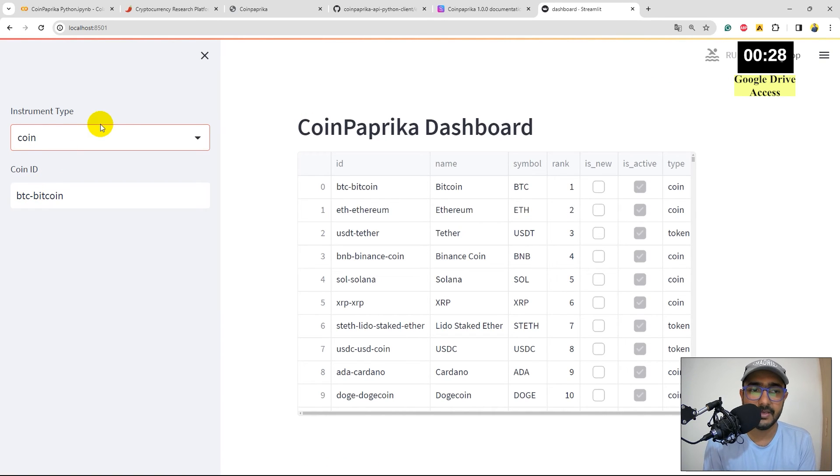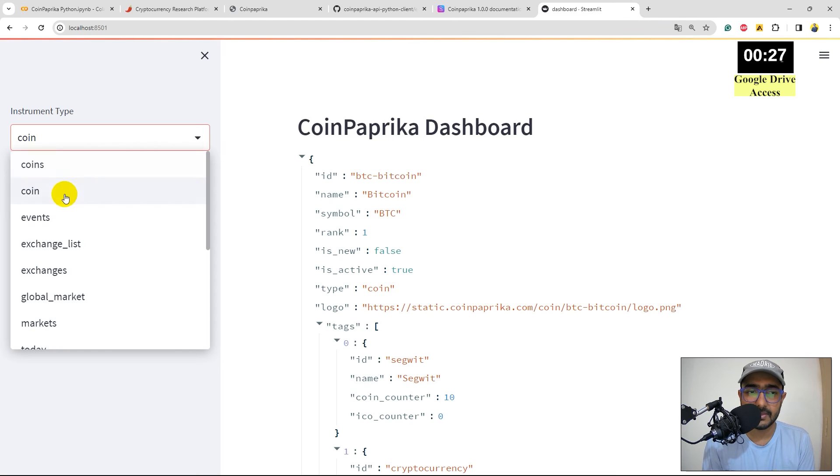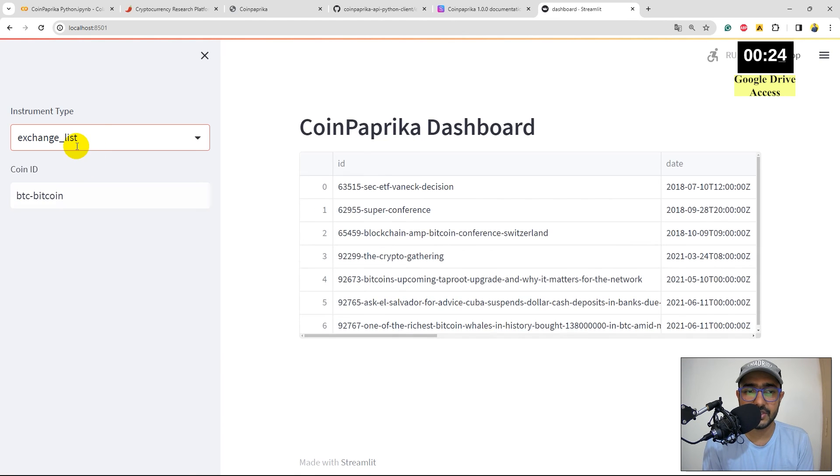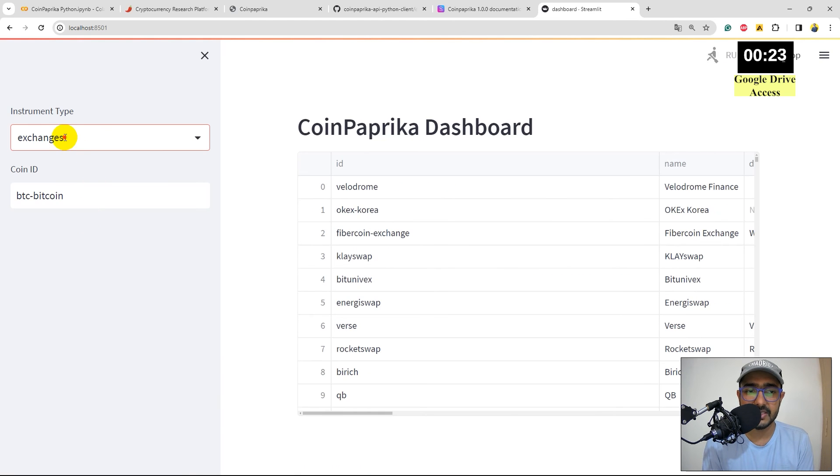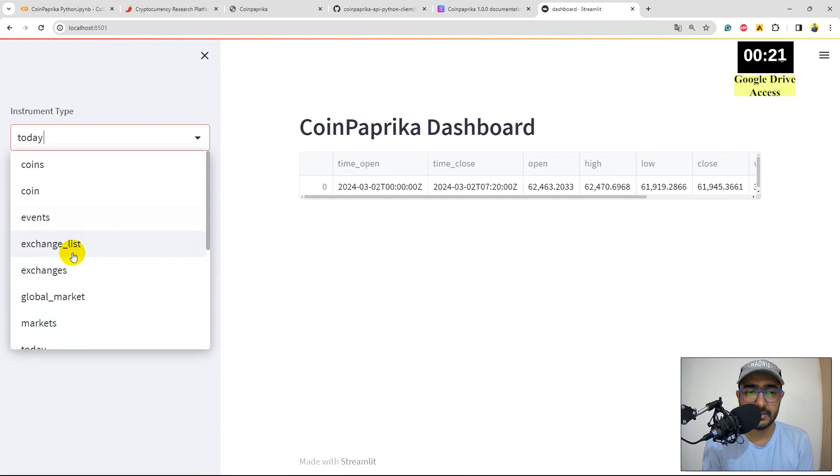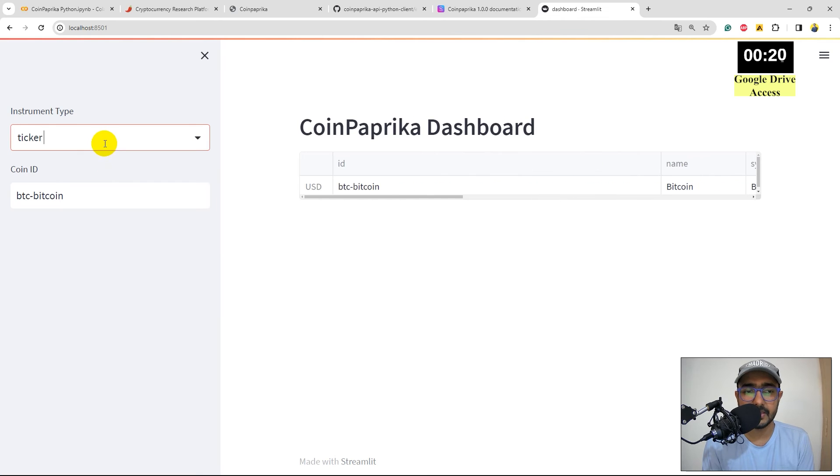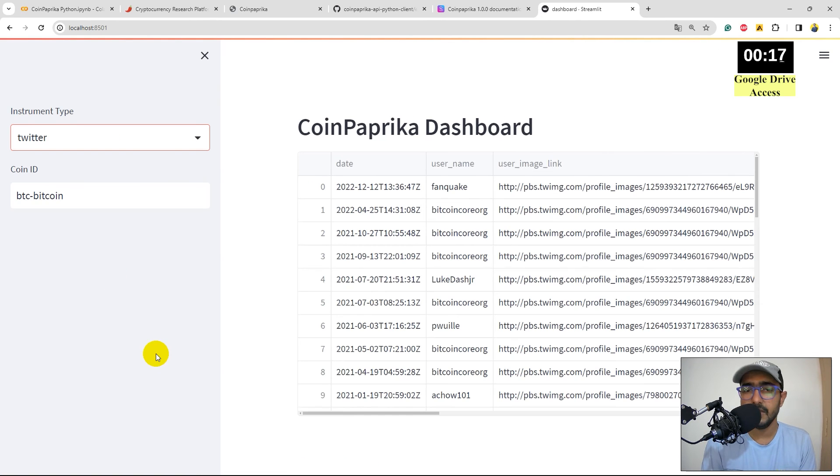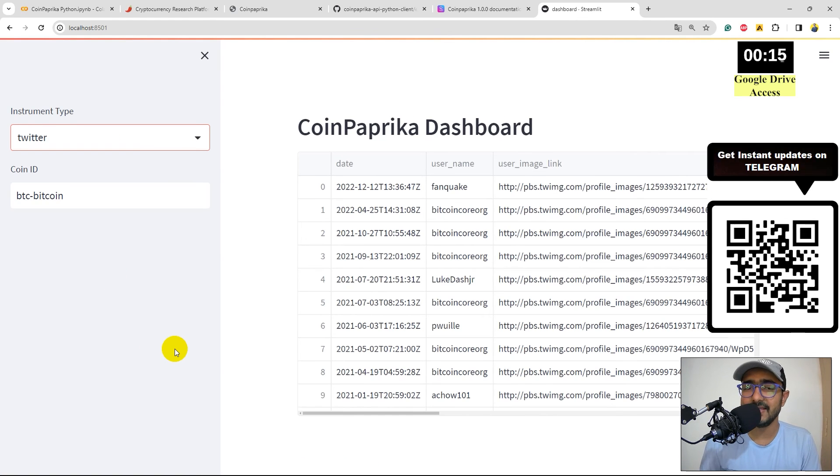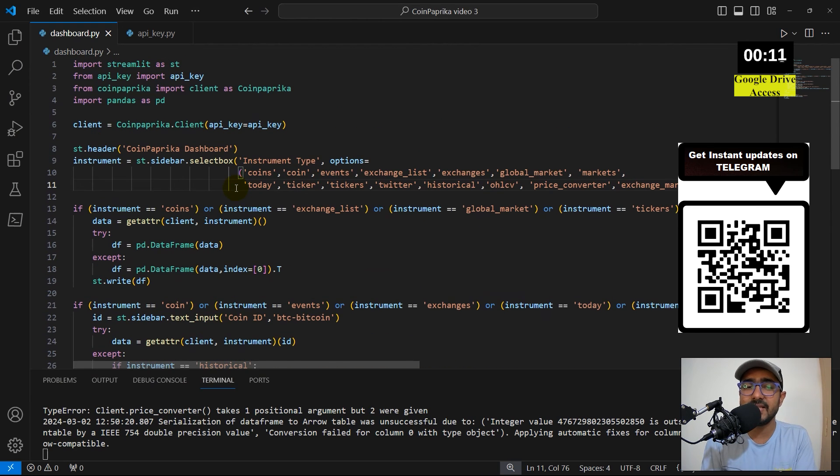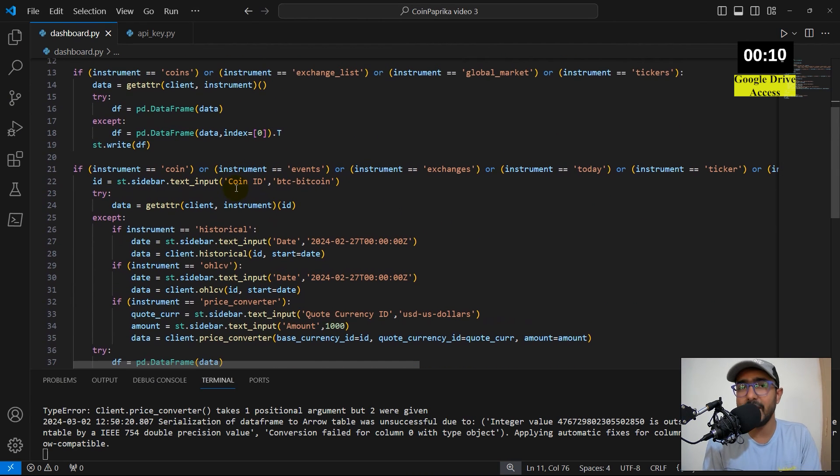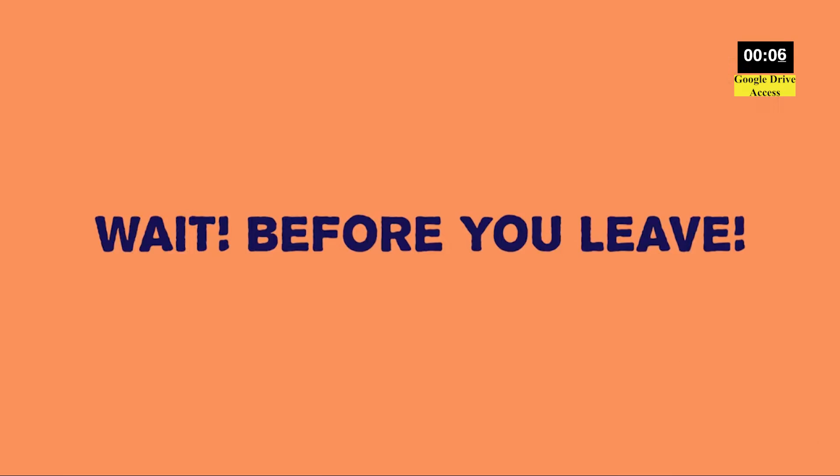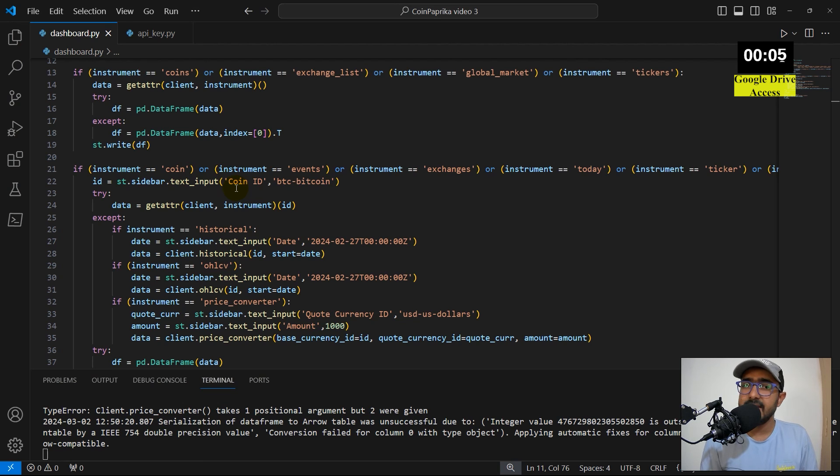Coins is working well. Coin is also perfect. Events, great. Exchange list, exchanges, global market, market today, and so on. Everything is working well. Now, so, yeah. You'll see how easy it is to extract this information and make a dashboard by just writing a few lines of code here. Actually, you can make it very useful for your personal projects as well. So, yes, guys. That's it for this video.